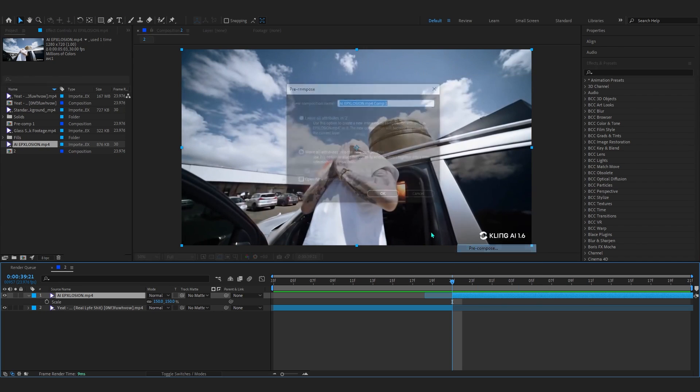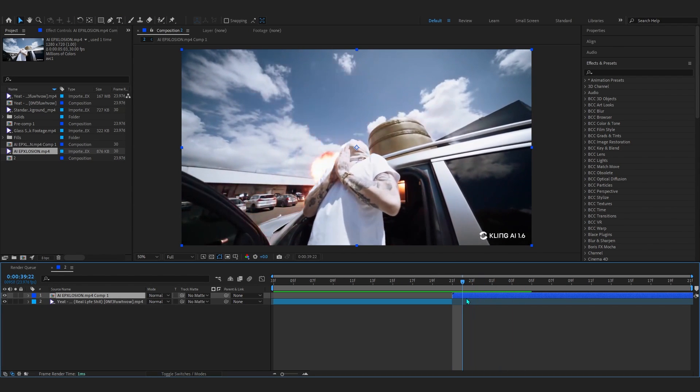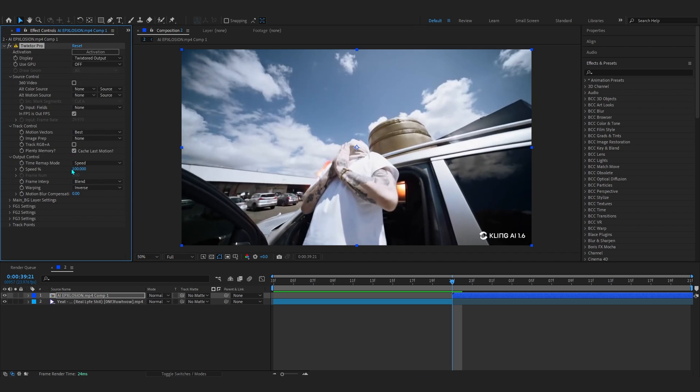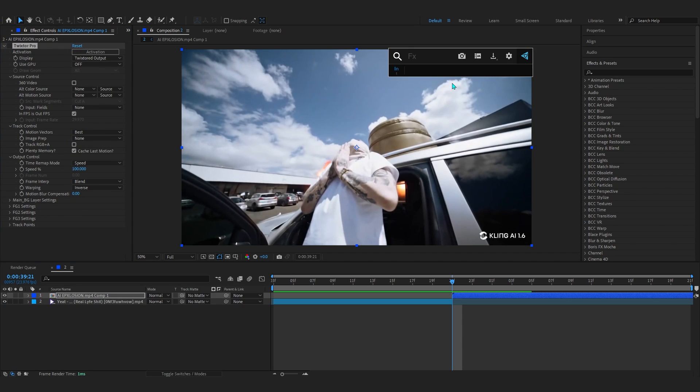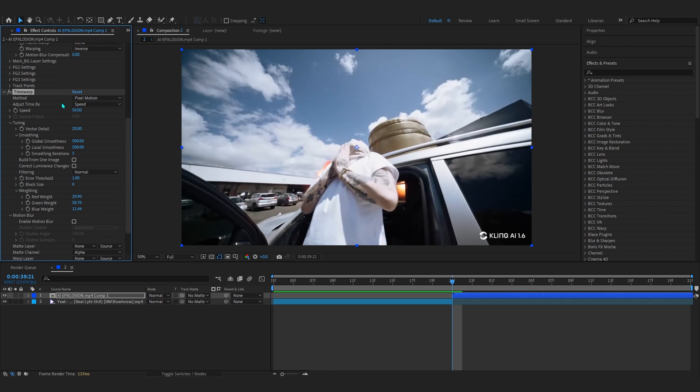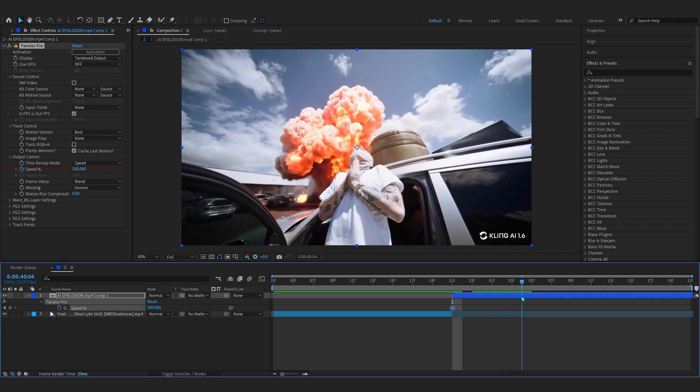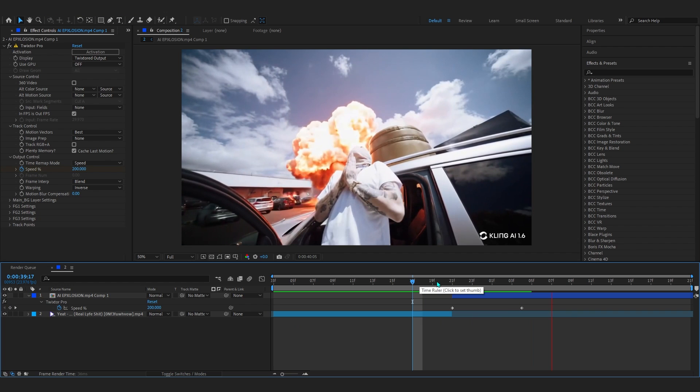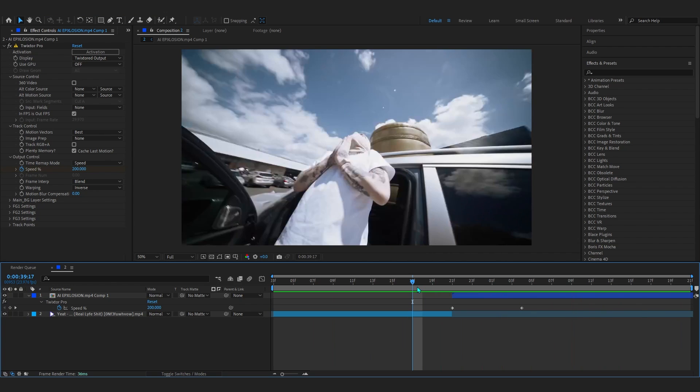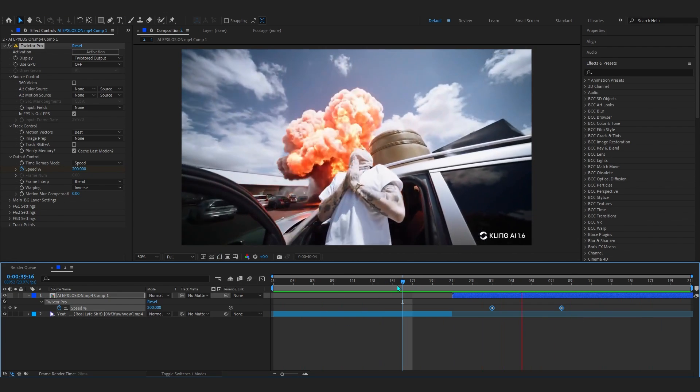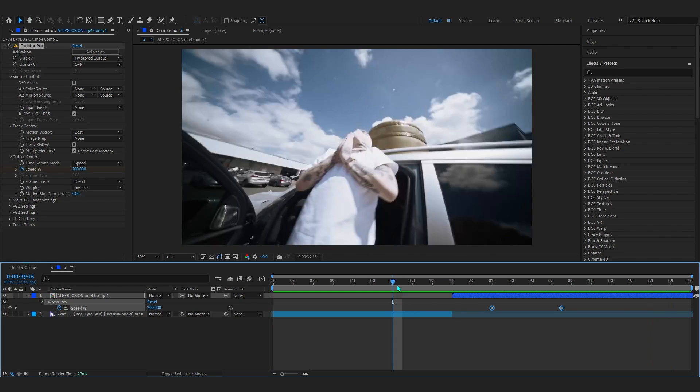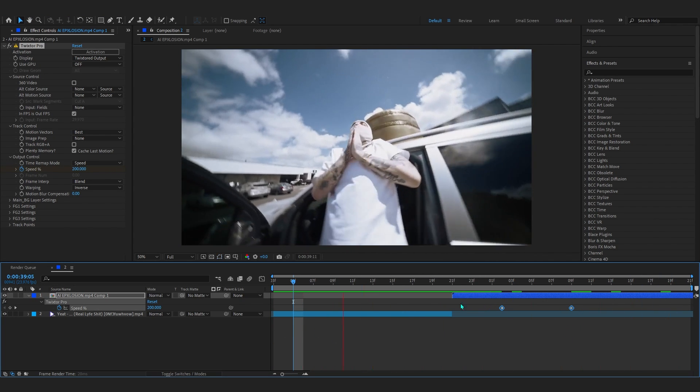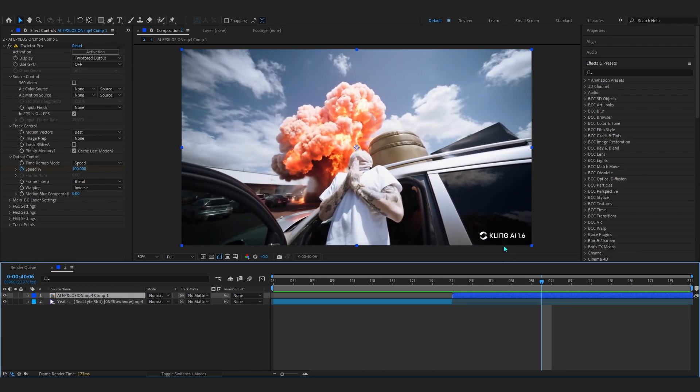After this you can pre-comp it as well. To time ramp this, you can add something like Twixtor Pro if you have it. If you don't have it, you can use an effect called Time Warp - it's the same thing, basically just play with the speed. In Twixtor, I'll set the speed to 200 at first, go a bit further and set it to something like 25, so it goes exploding right there. After the Twixtor, you can see it looks way more cooler. That looks insane.